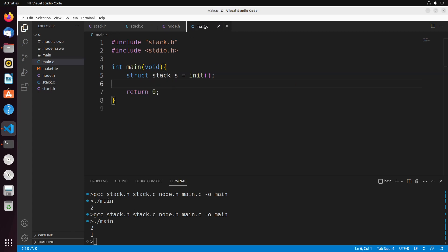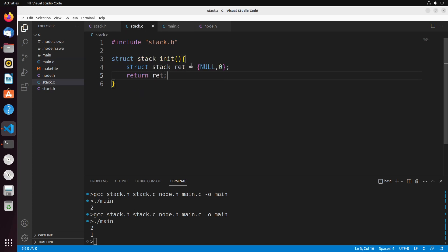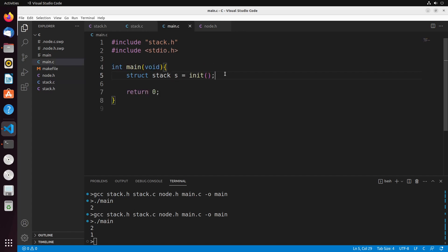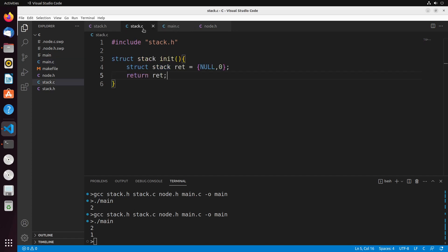So the general idea is: inside of main, our testing file, I could say struct stack s equals init. When this init function runs, it creates a new stack with a null top and a size of zero, and returns that back. The result is a stack that has nothing on it — it gives us a consistent implementation of our stack every time we need one. That's the main purpose of the initialization.